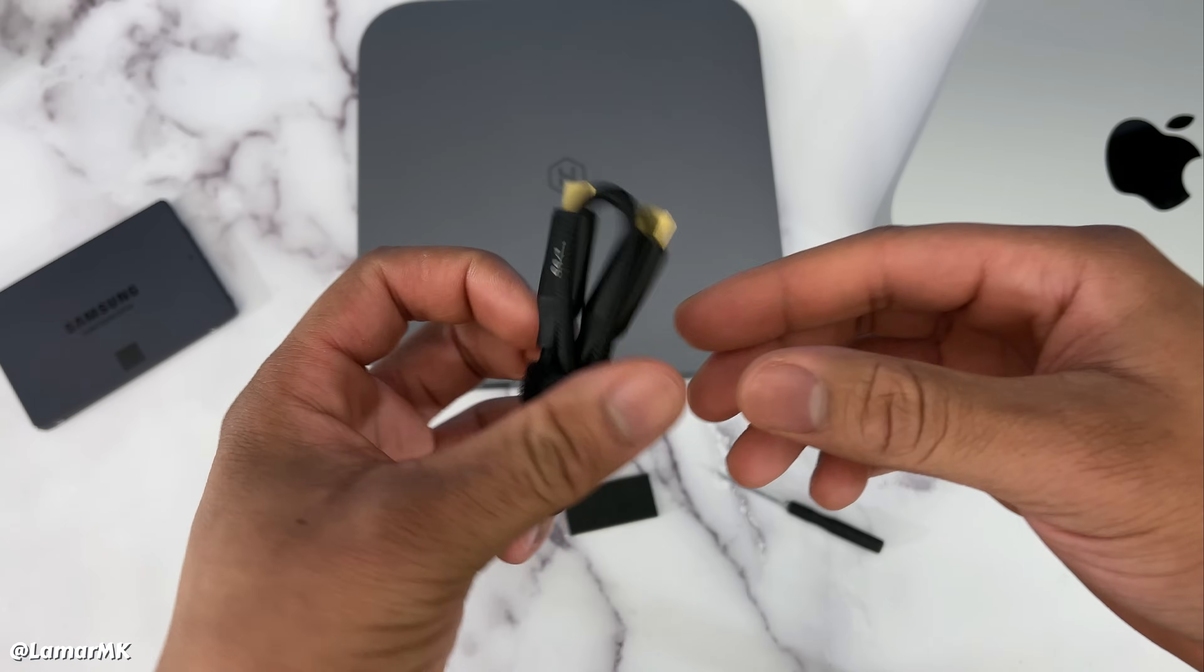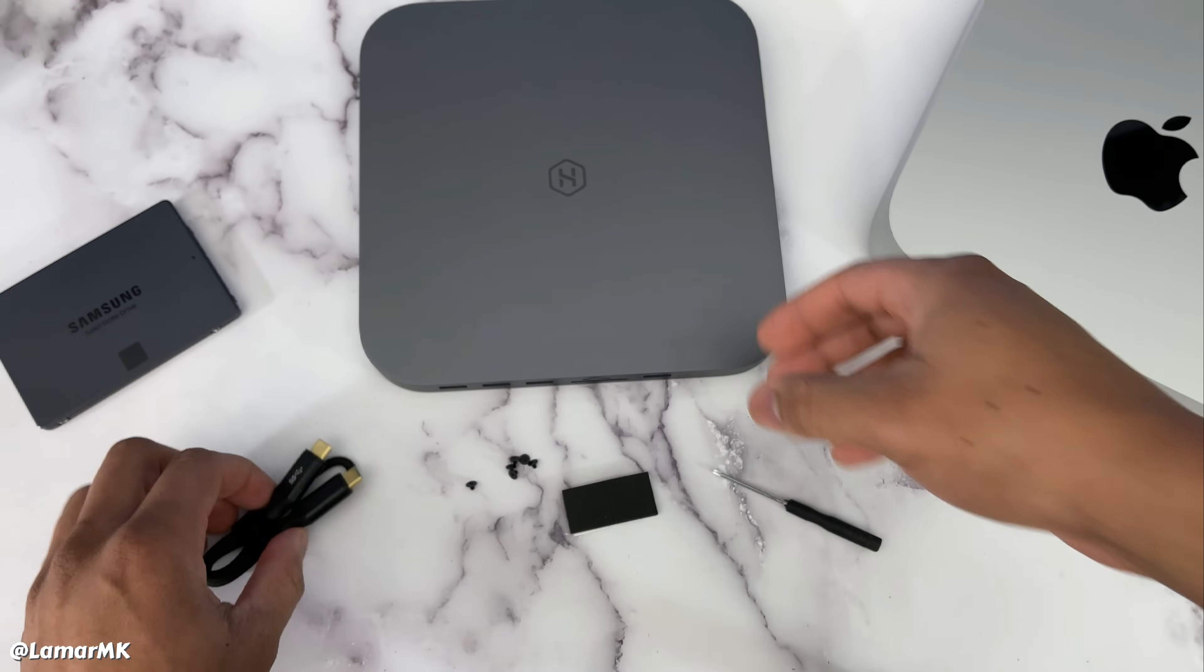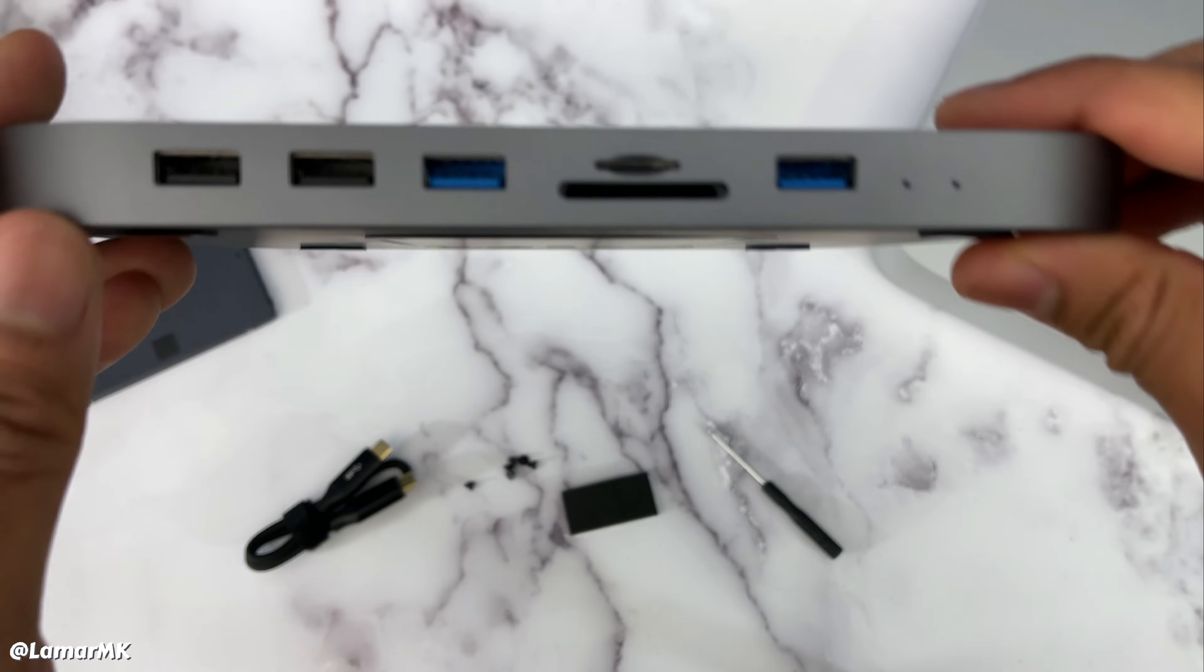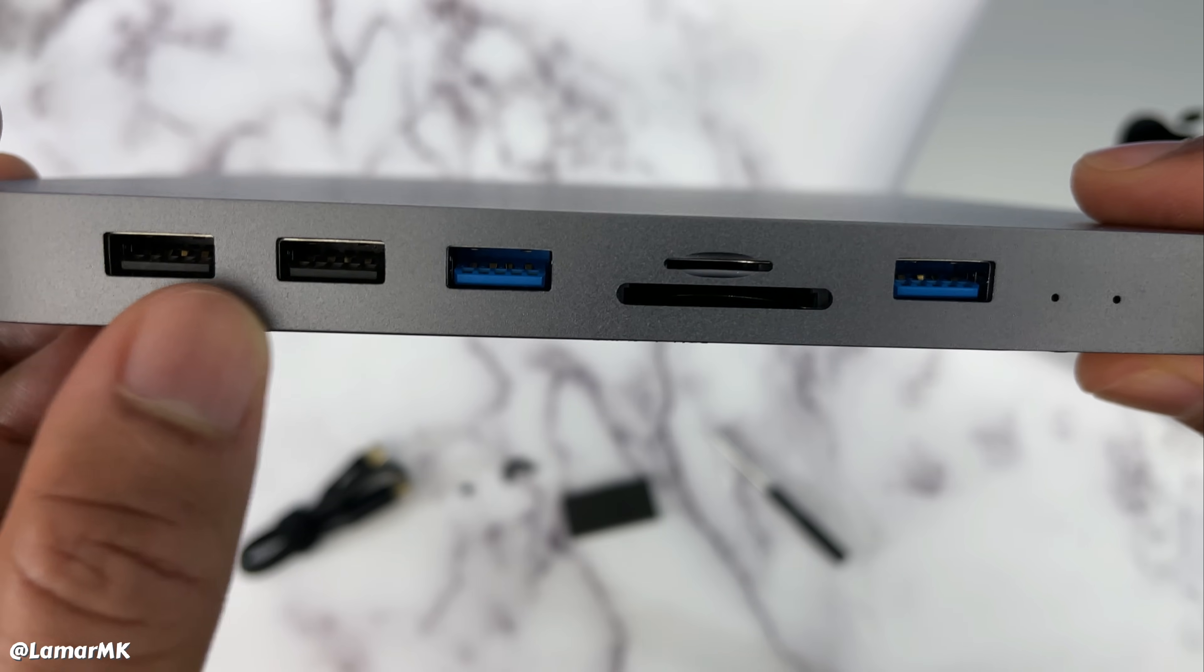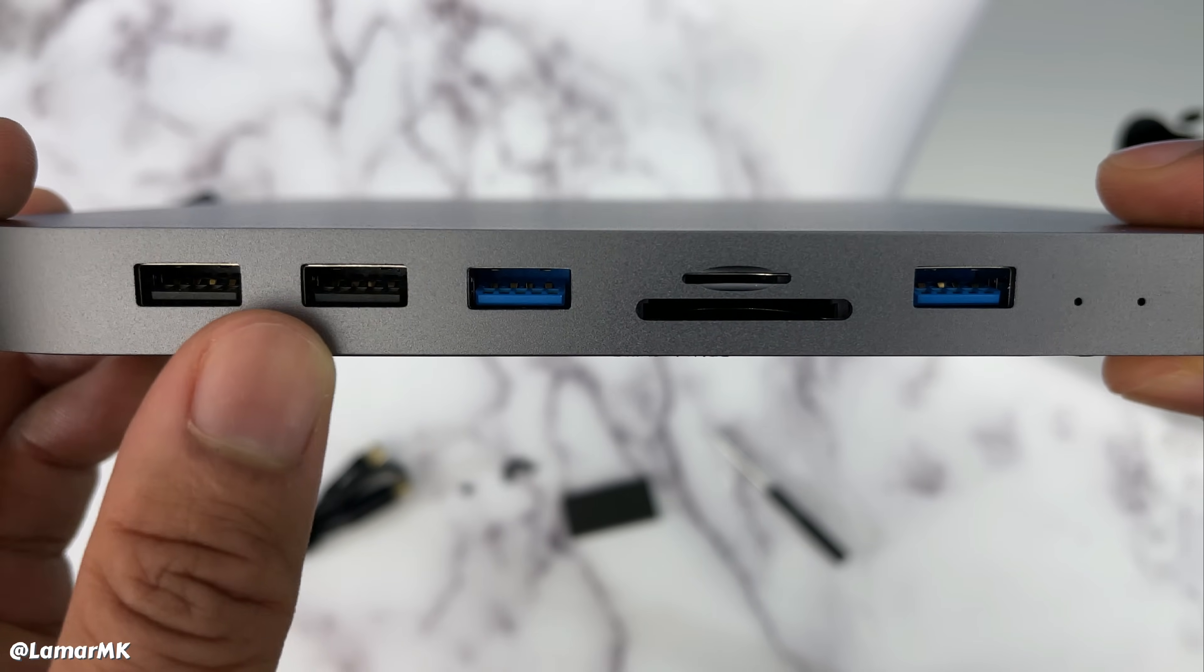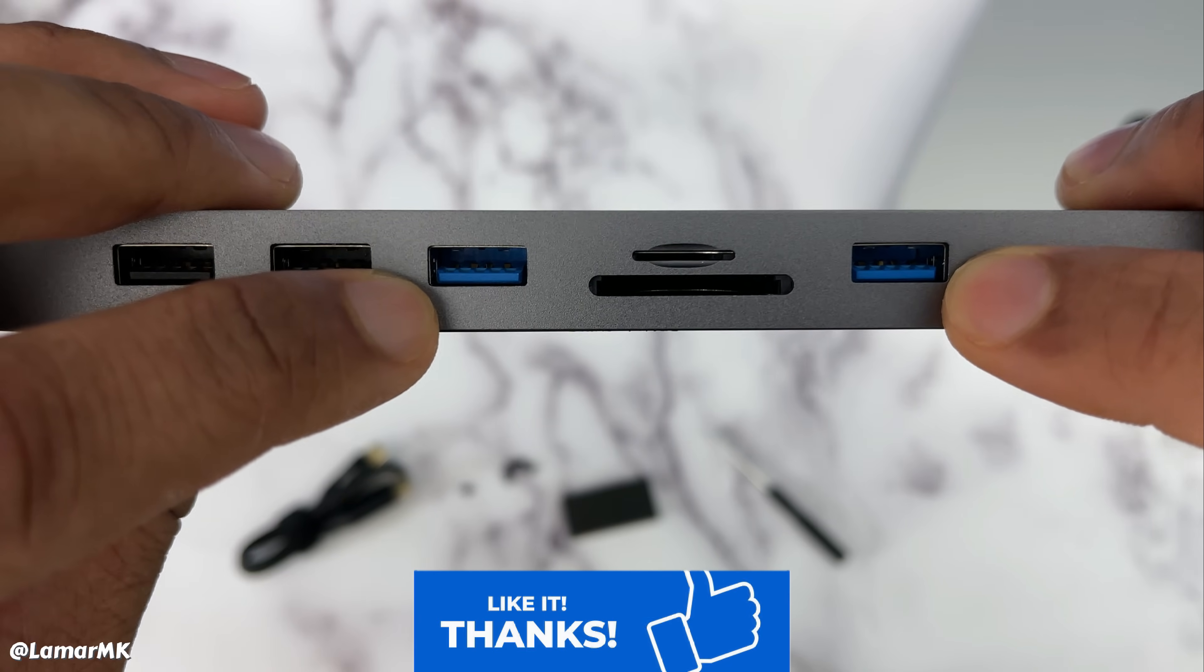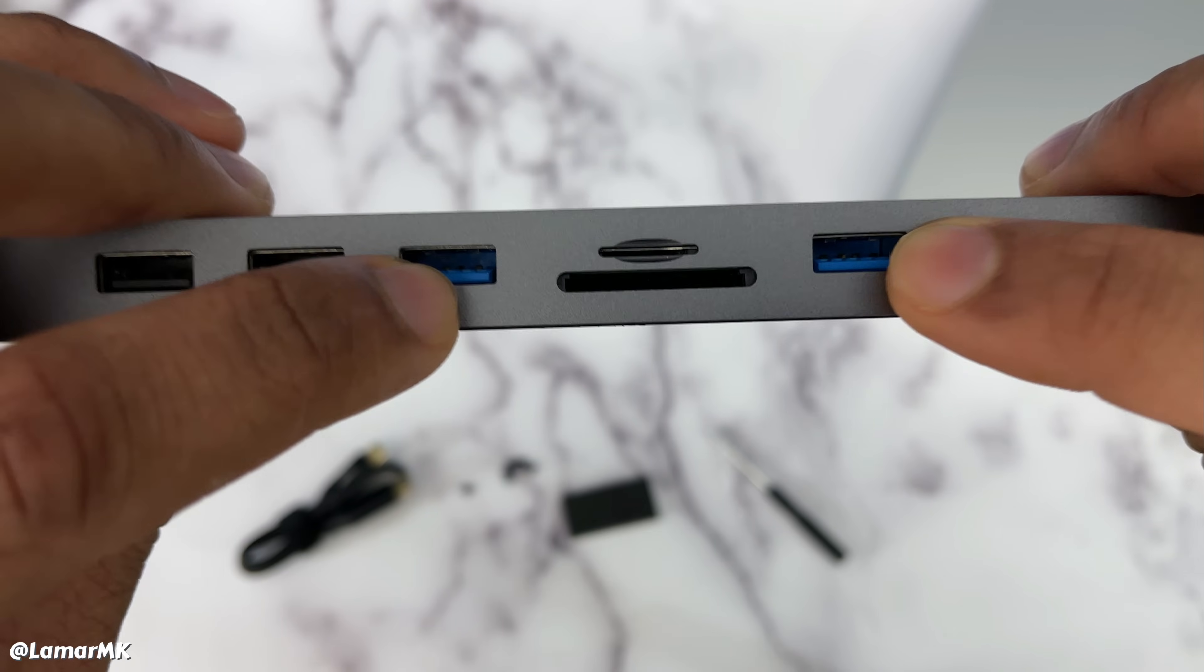And the USB-C cable to connect this. Now let's take a closer look at the front. You get two USB 2.0 ports with transmission speeds of up to four hundred and eighty megabits per second. You get two USB 3.0 ports with transmission speeds up to five gigabits per second.